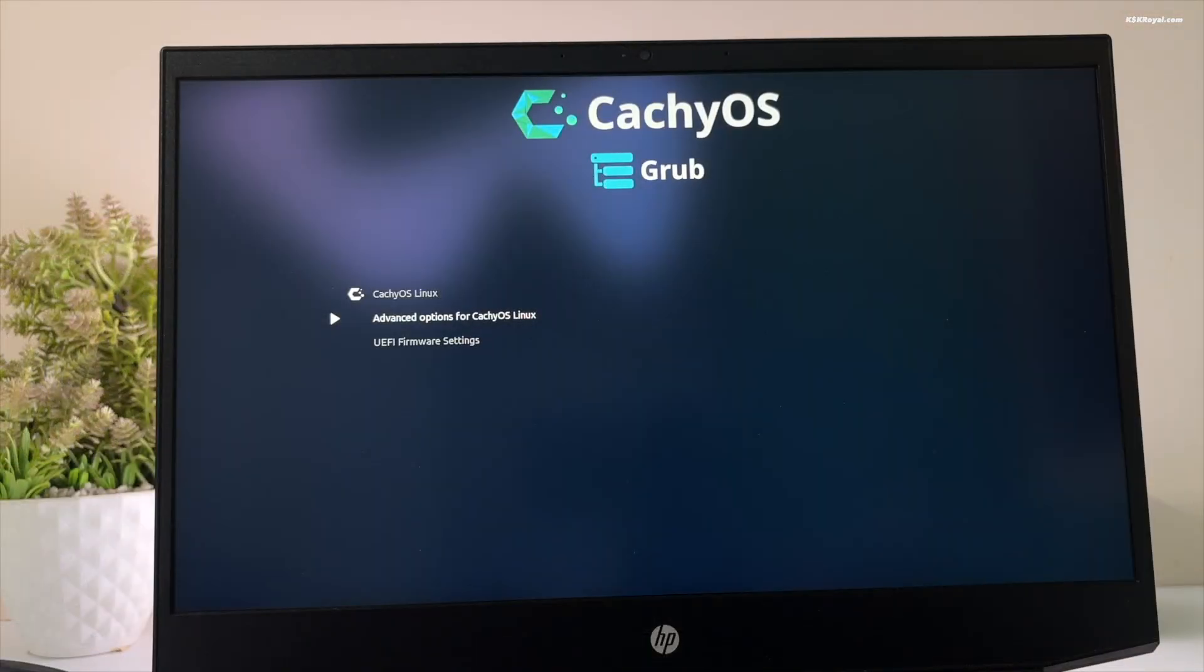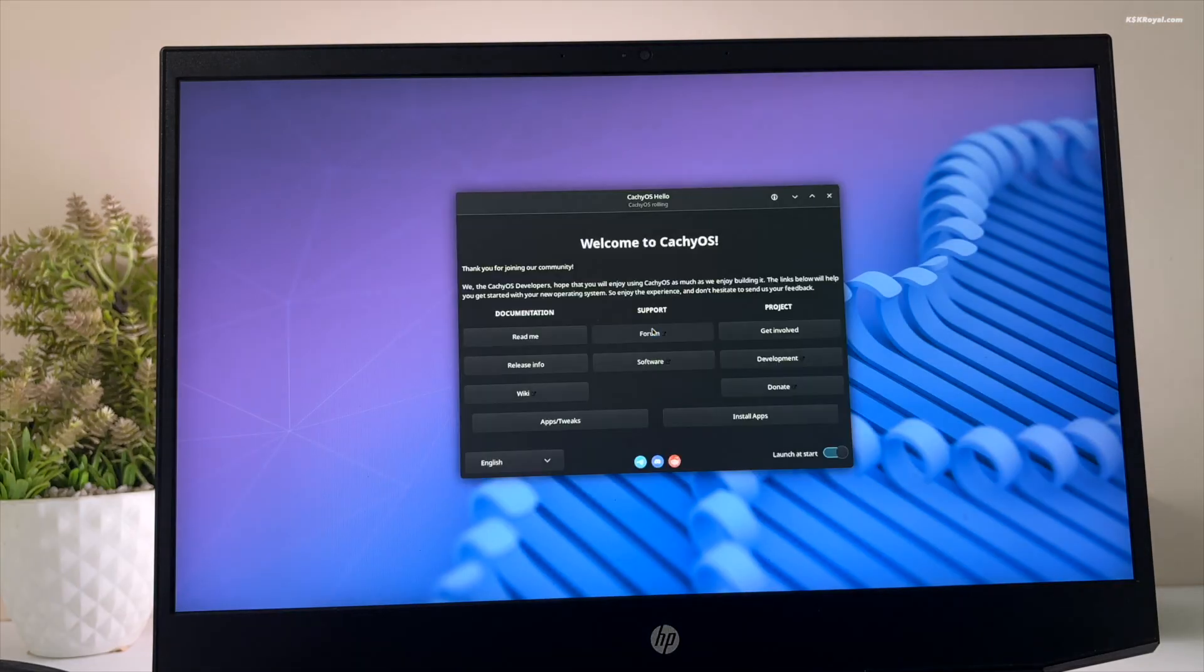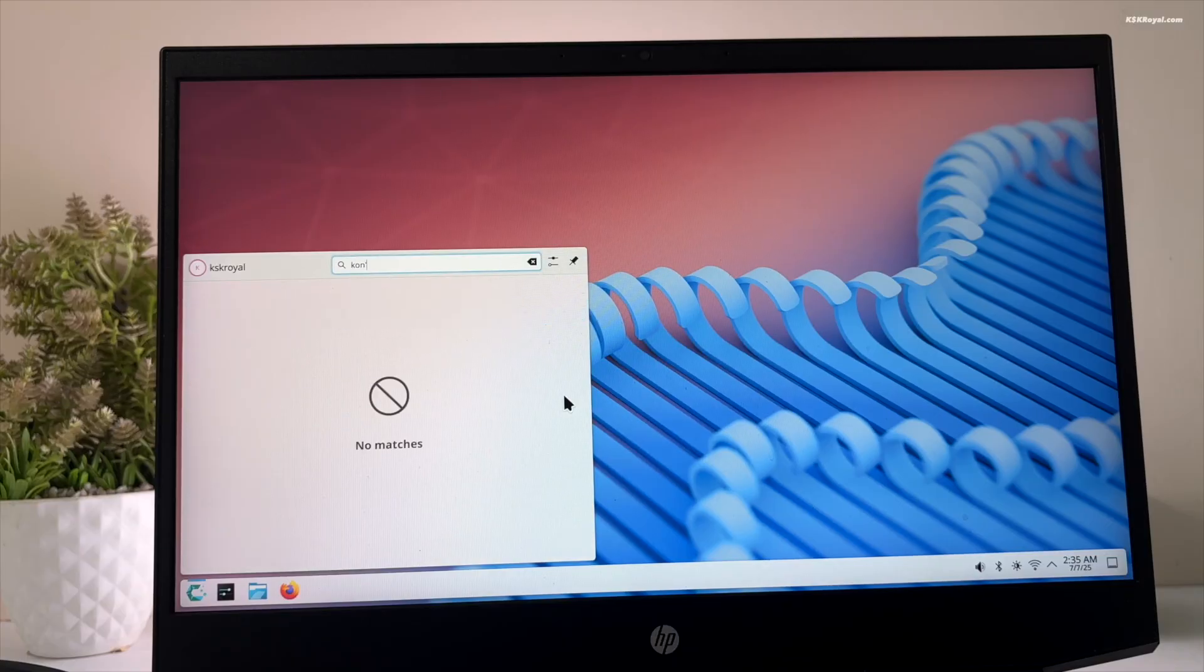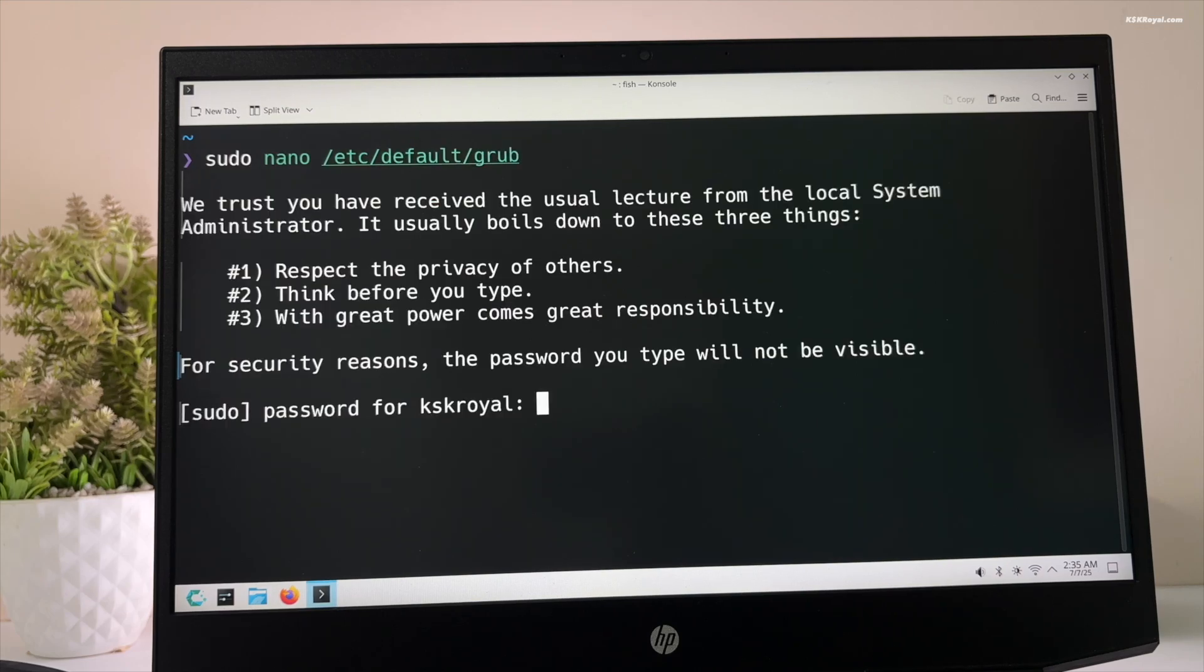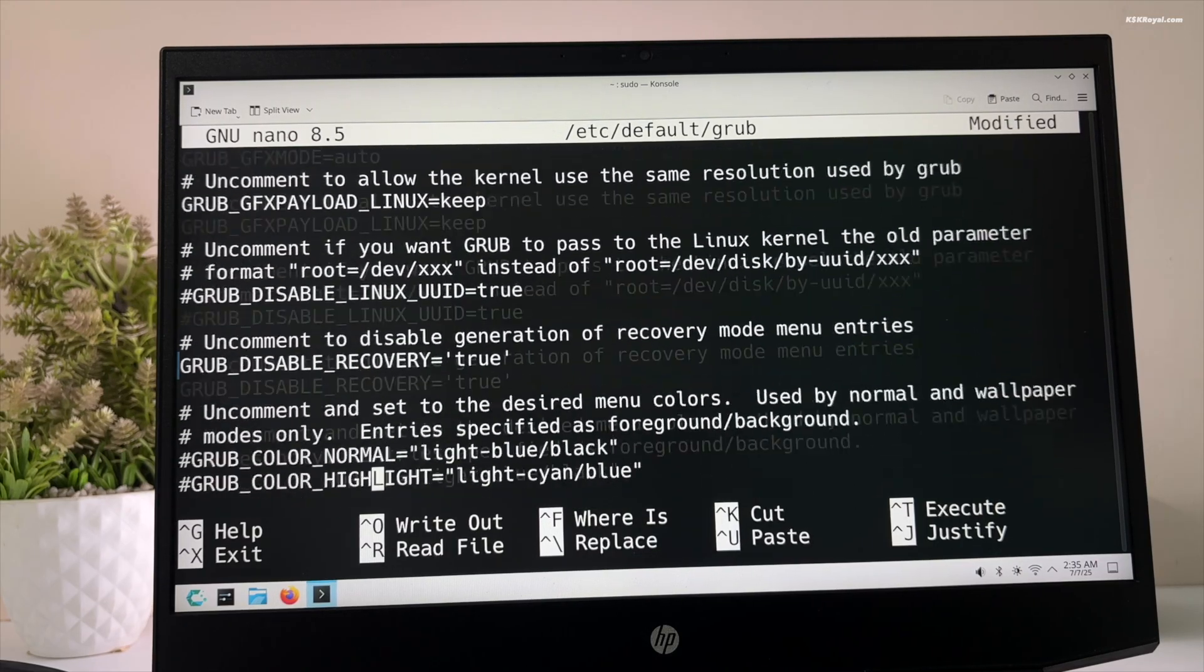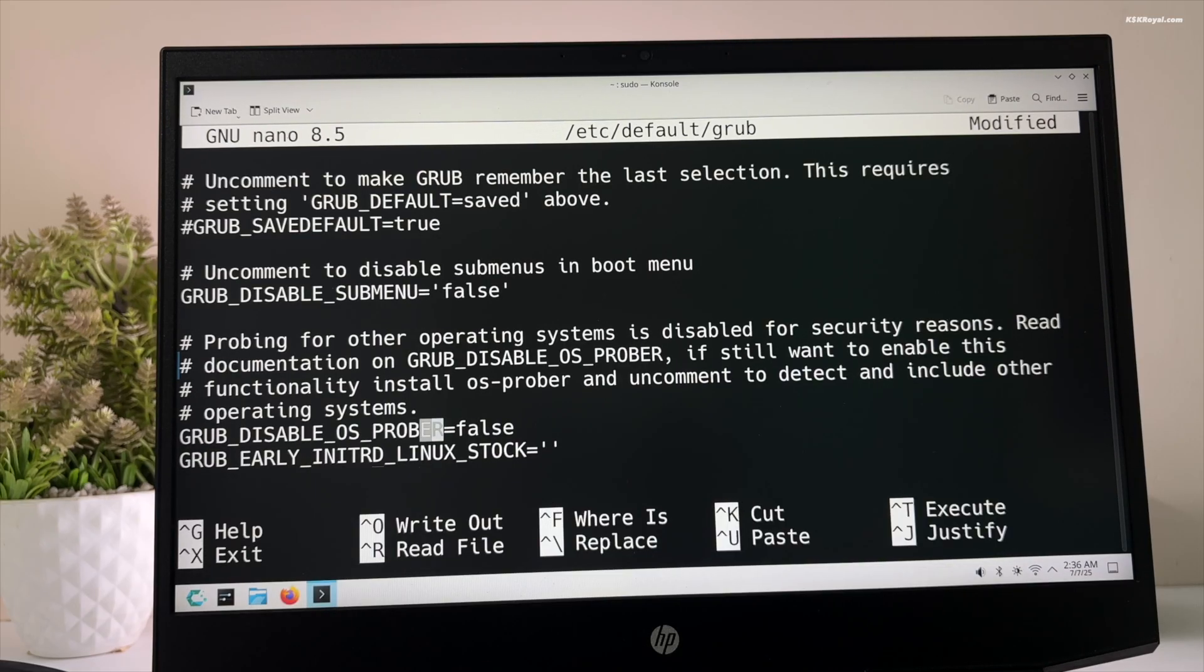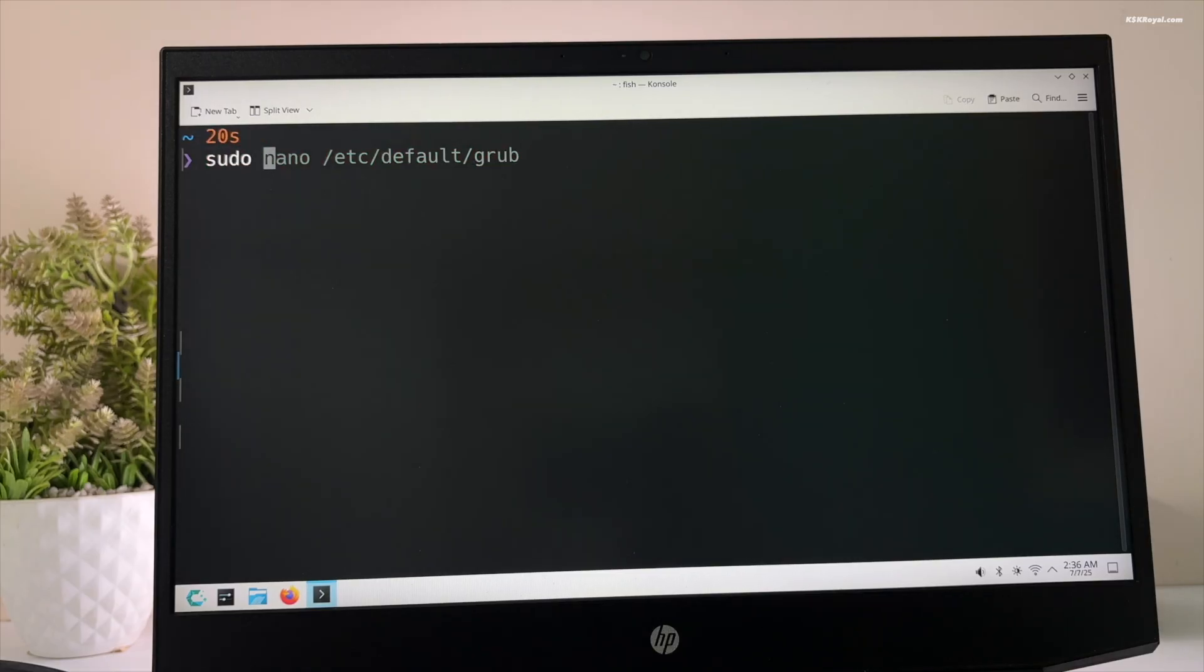It's time to add the Windows boot entry to the grub boot menu. Open console or terminal and edit the grub configuration file by running this command. And change the default grub timer to 30 seconds. Then scroll to the bottom and uncomment this line. If you don't set the OSprober value to false, then grub cannot look for the Windows boot loader and won't add it to the grub menu. Once it's done, save the changes by pressing Ctrl plus O and press enter. Then exit with Ctrl plus X.